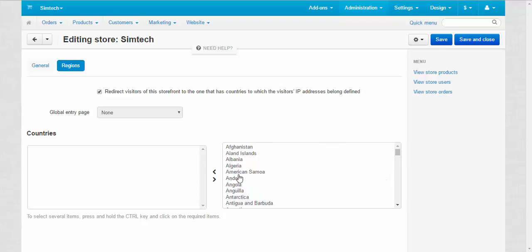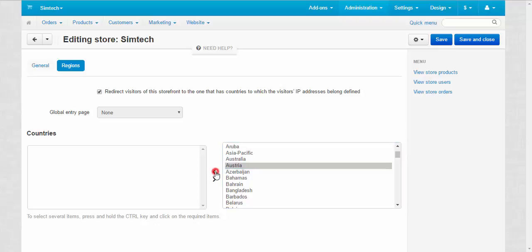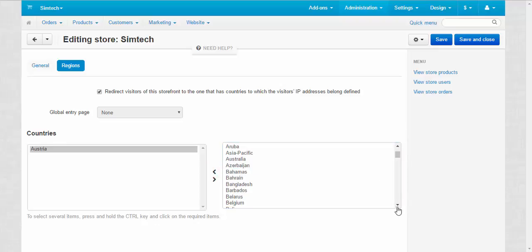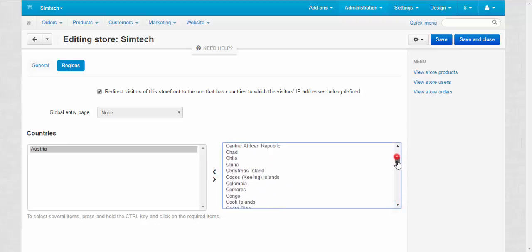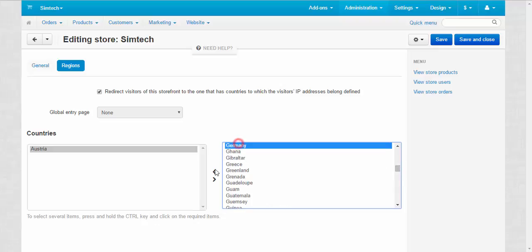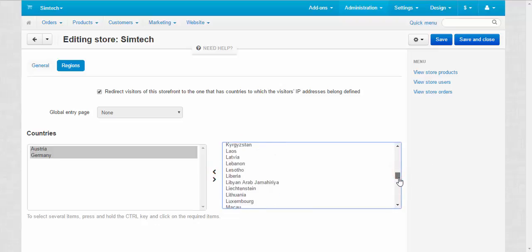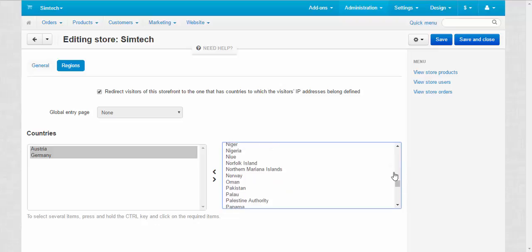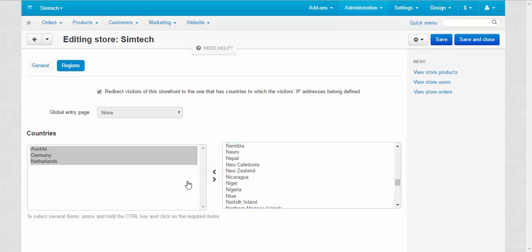Okay, now we need to move countries from this list to this. First, let's find Austria. One, Germany. Two, and Netherlands. Three, save.